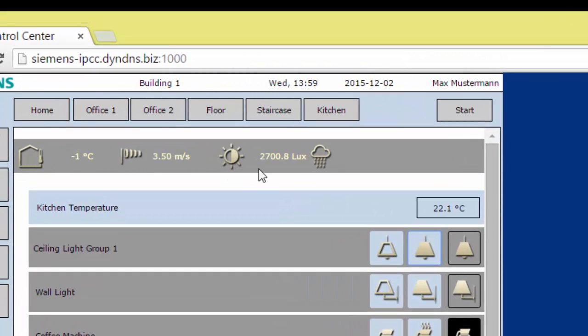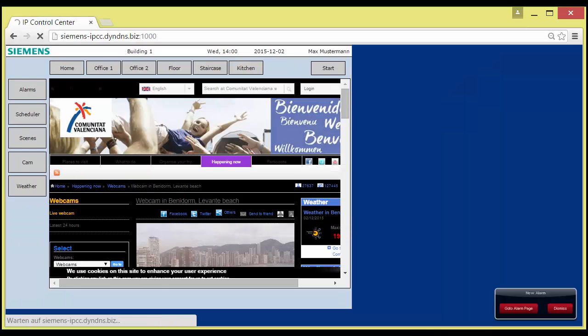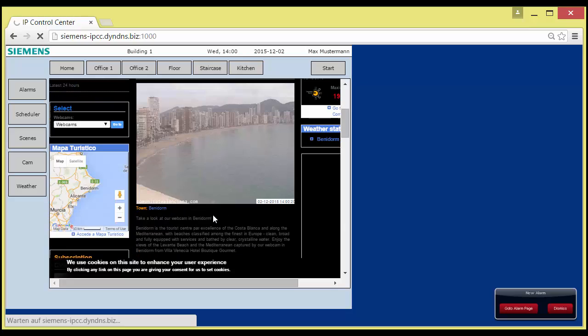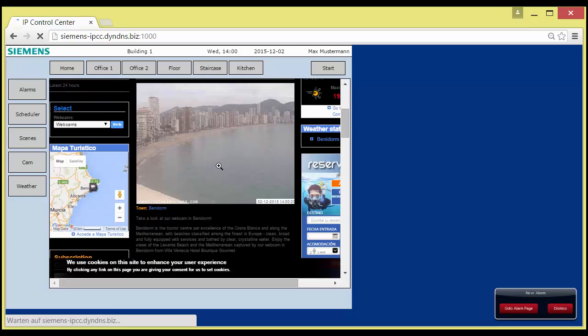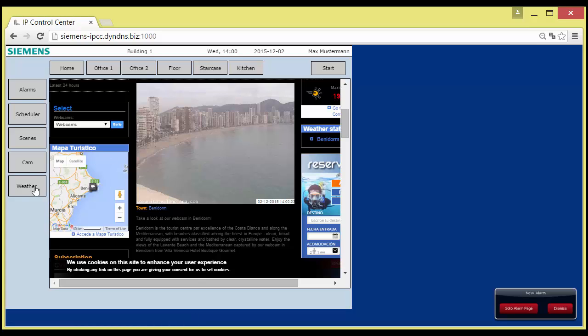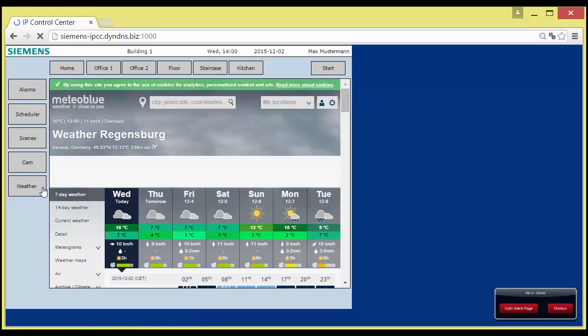Outside air temperature, wind speed, outside light illuminance level, and the rain indicator. On the left control bar you find two external links, a webcam and the weather forecast, which can both be posted in the frame.